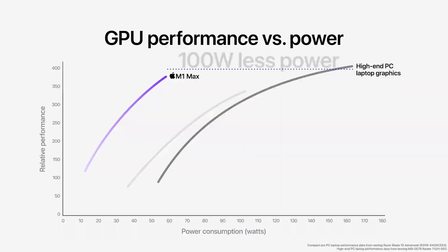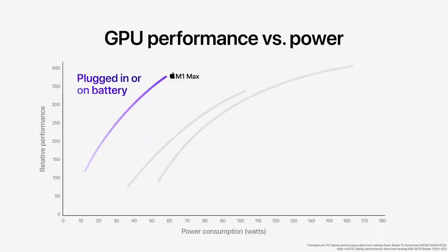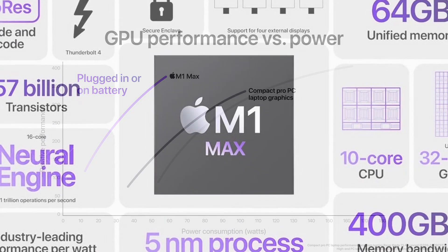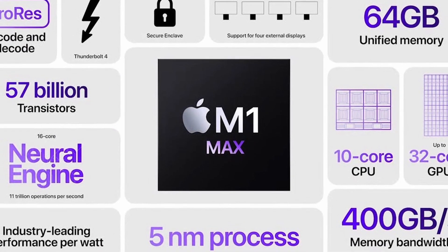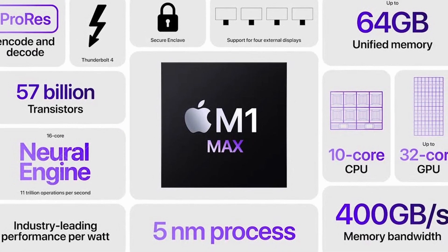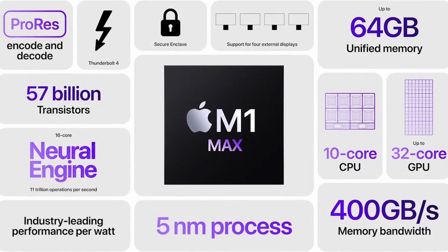I can't wait to get my hands on one of these M1 Max chips and do proper testing of my own. If Apple's claims are anywhere close to reality, then we'll have our hands on one of the best performing laptops on the market right now.